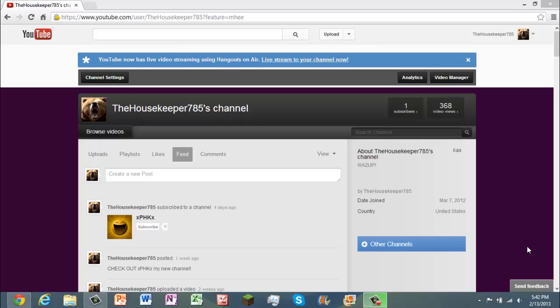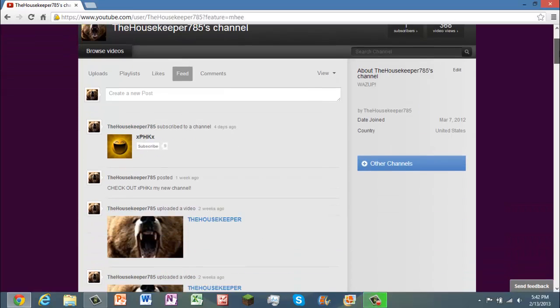Hey guys, today I'm going to be showing you how to live stream to YouTube with or without being partner. Now I know I sound a little bit sick right now, so yeah, sadly, maybe I am.